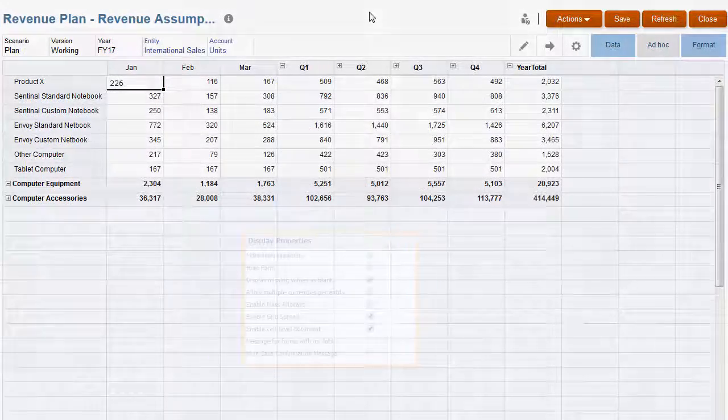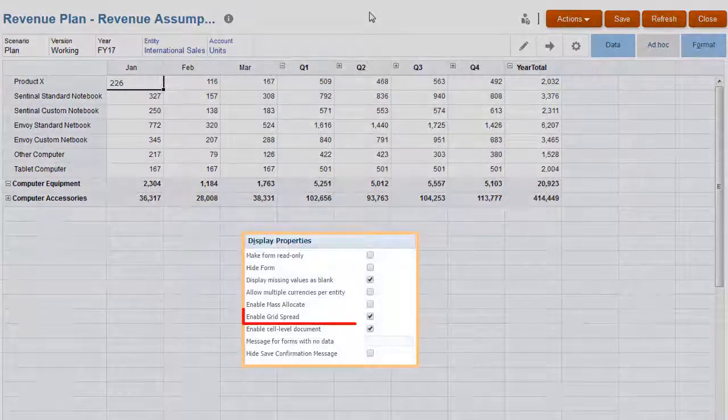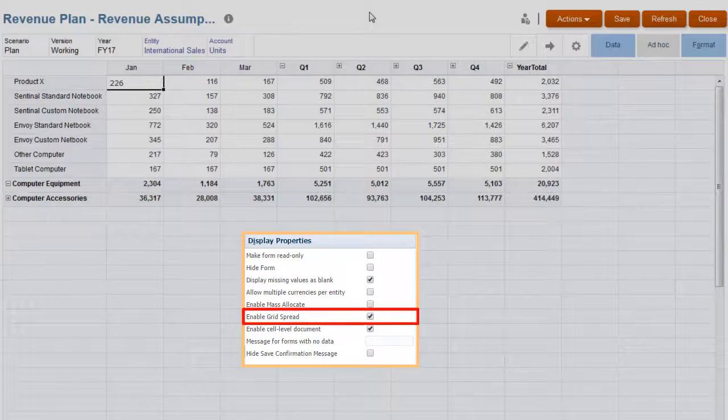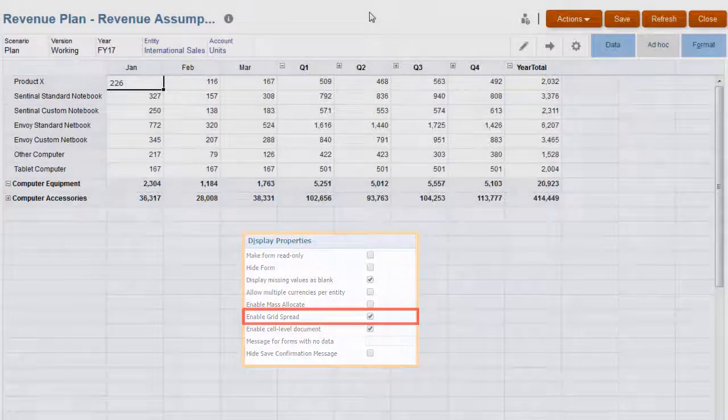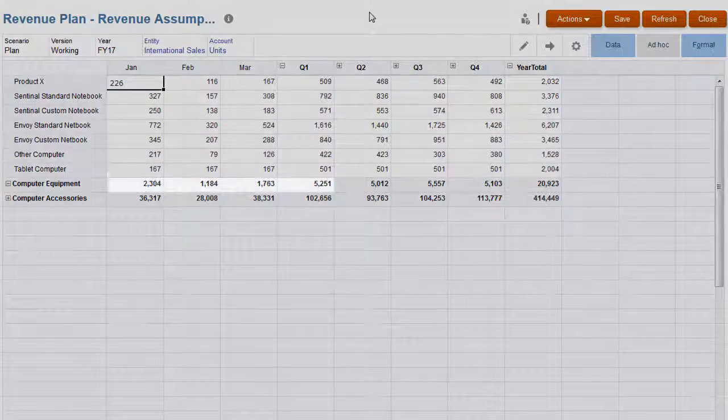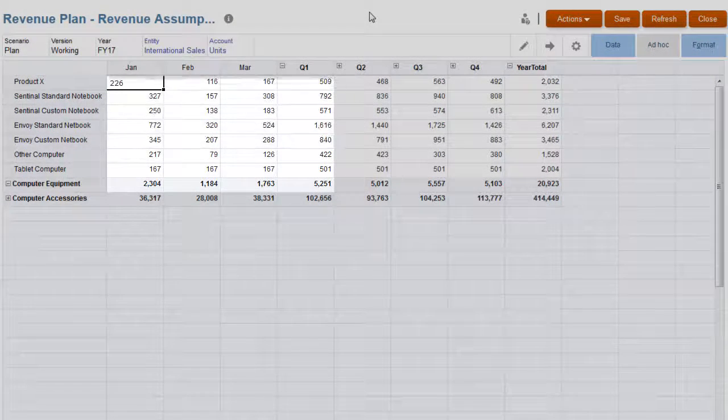If the administrator has enabled the Grid Spread property for a form, you can spread values across multiple dimensions on the form.